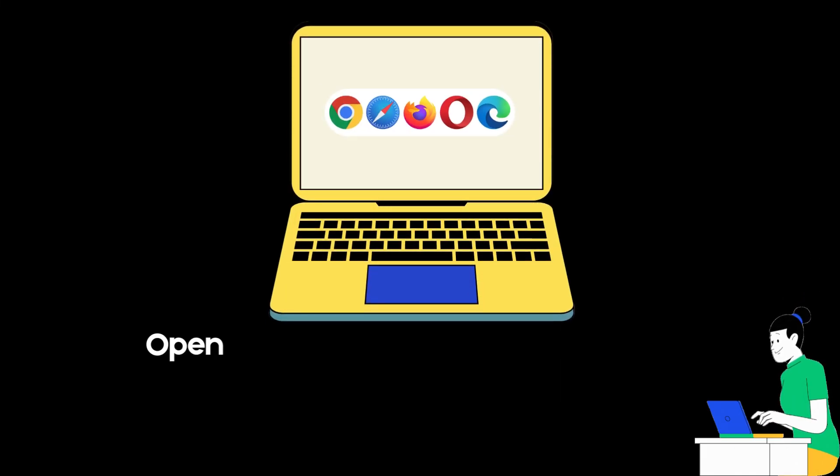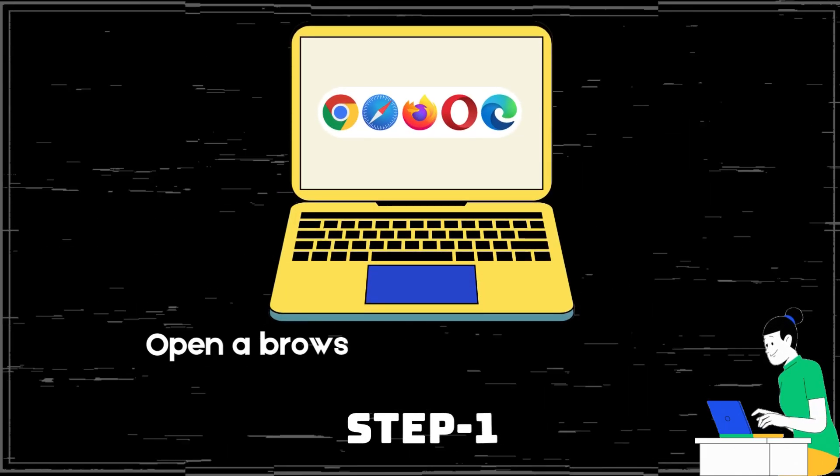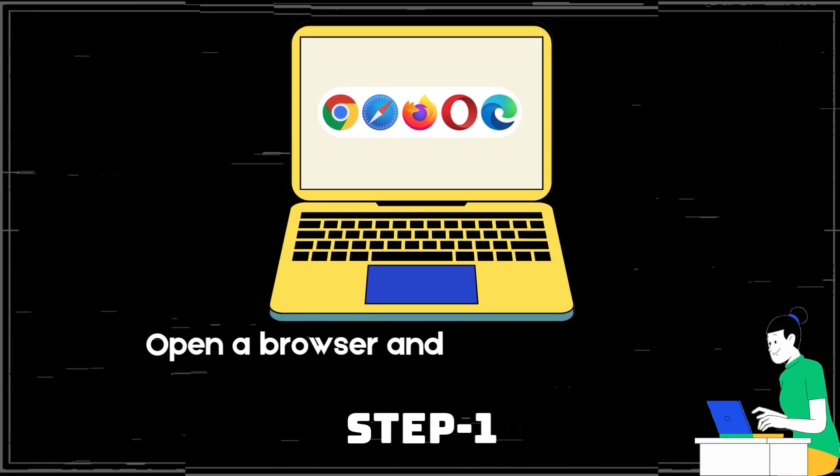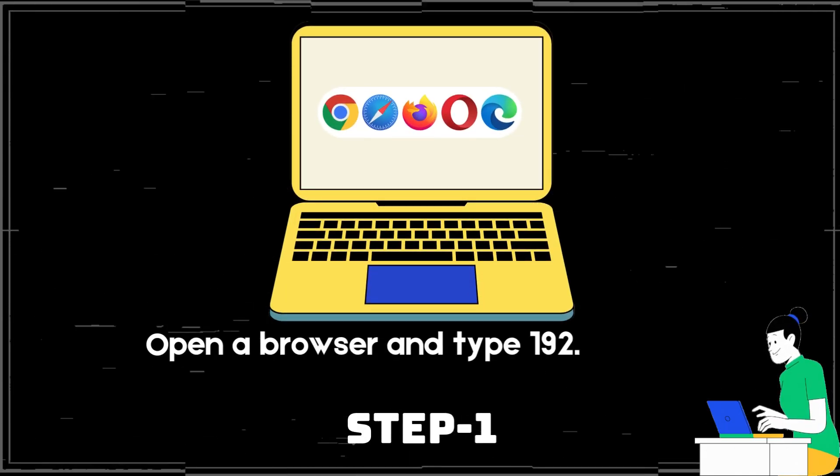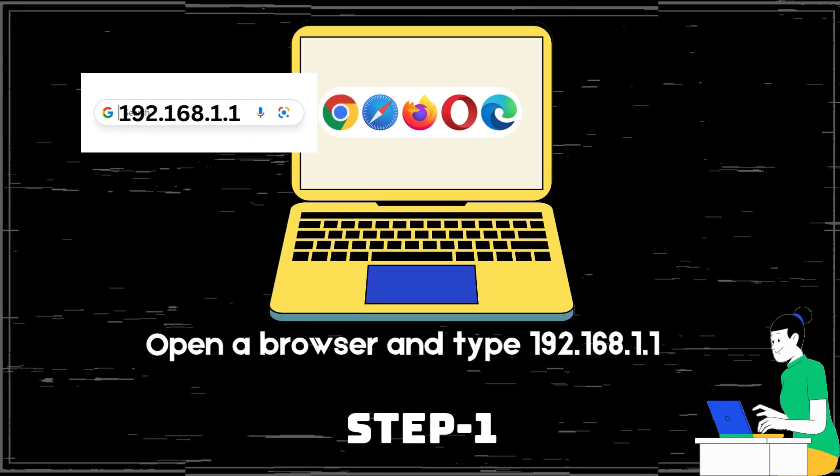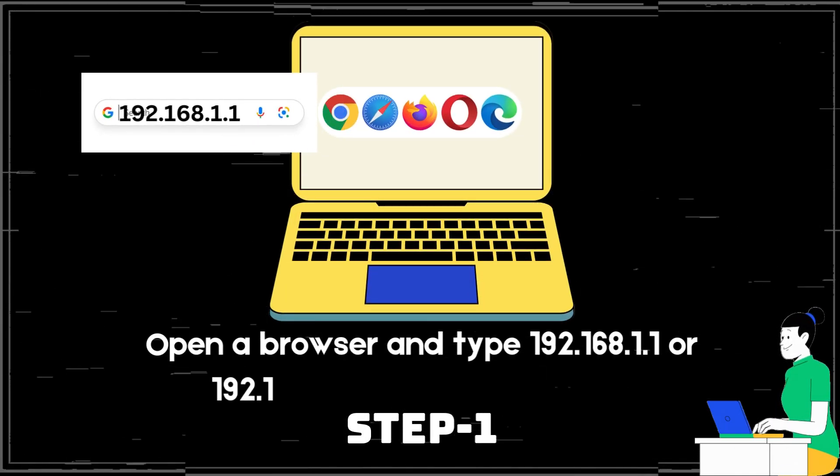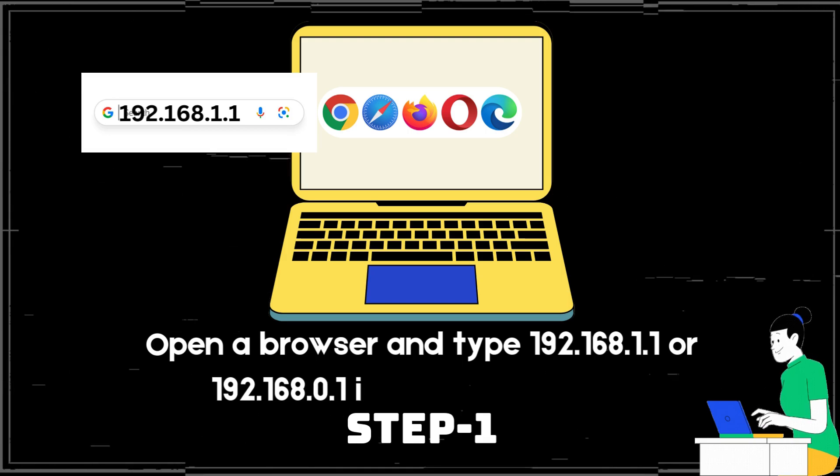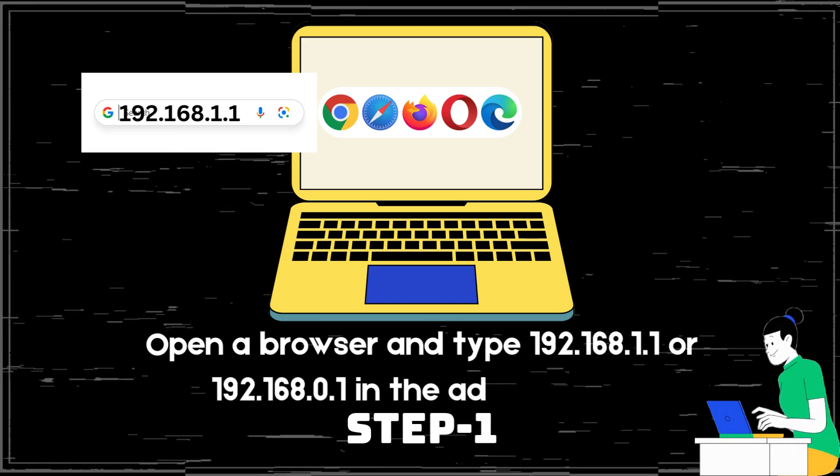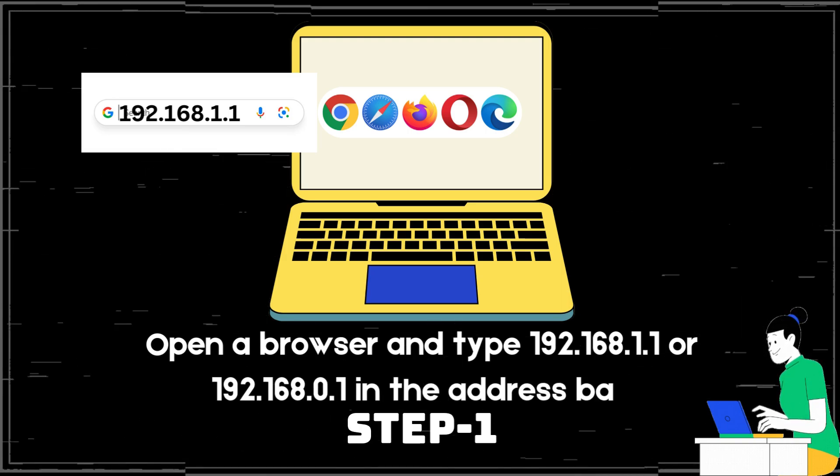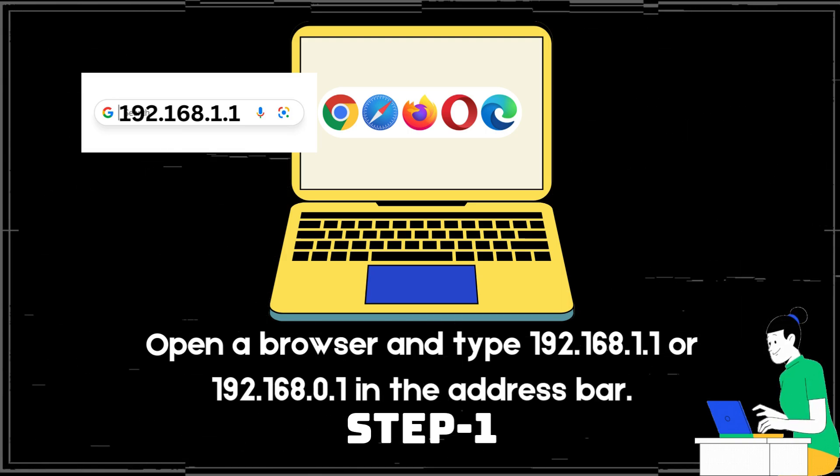Step 1. Open a browser and type 192.168.1.1 or 192.168.0.1 in the address bar.